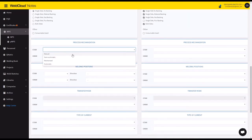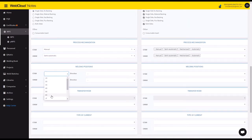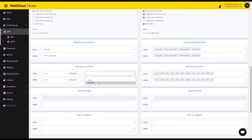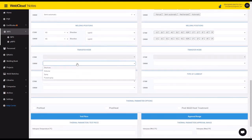So it's going to be manual and semi-automatic. It's going to be all on 6G uphill. This qualifies this for all the positions.